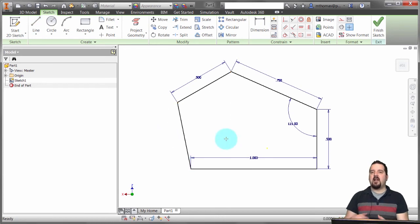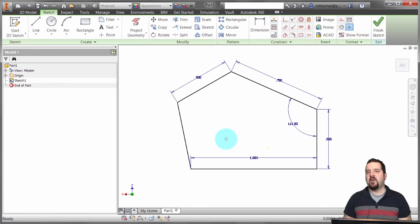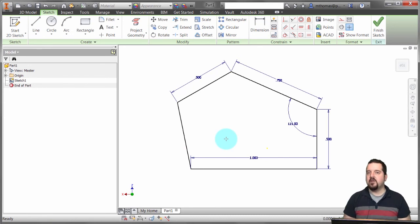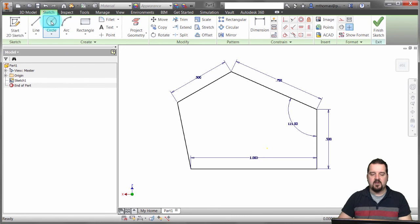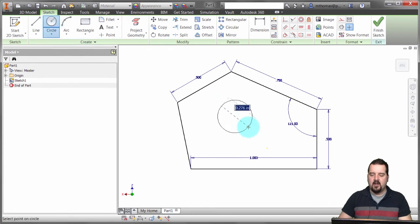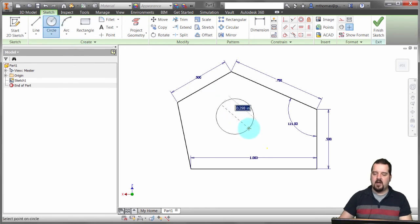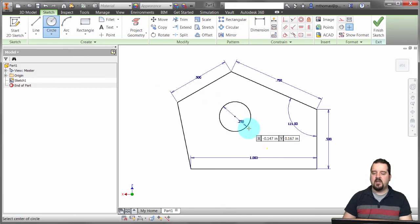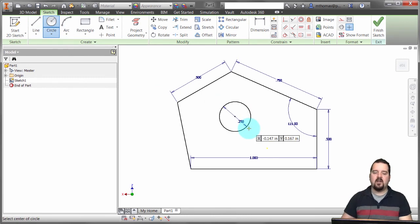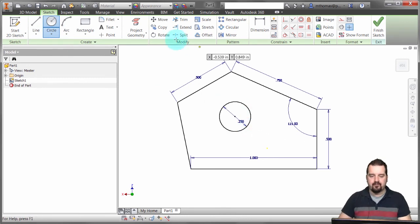That's dynamic input in Inventor — it's specifically for creating 2D geometry and you'll see it on everything. For example, if I come in here and create a circle, I can say I want this to be 0.25. Notice that it defined the diameter of that circle and dimensioned it.